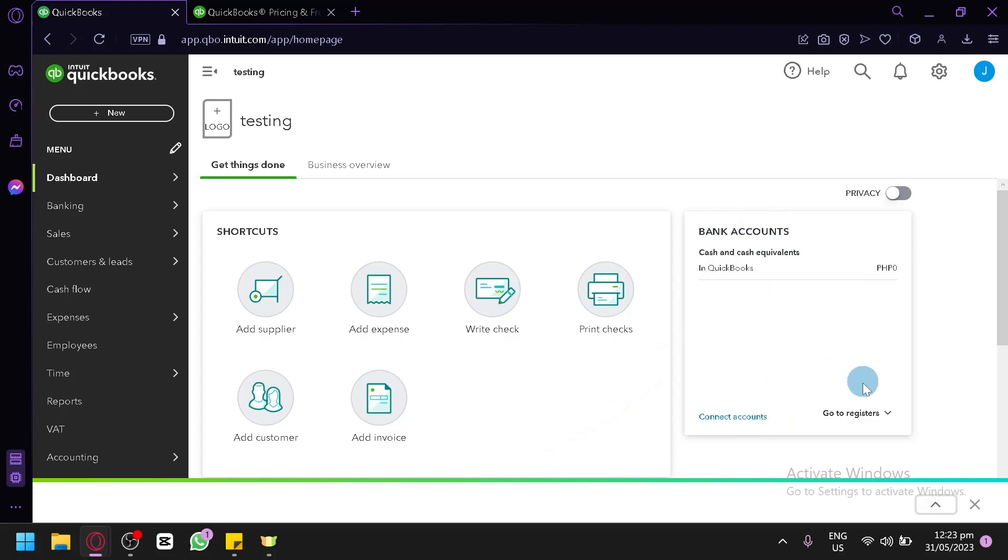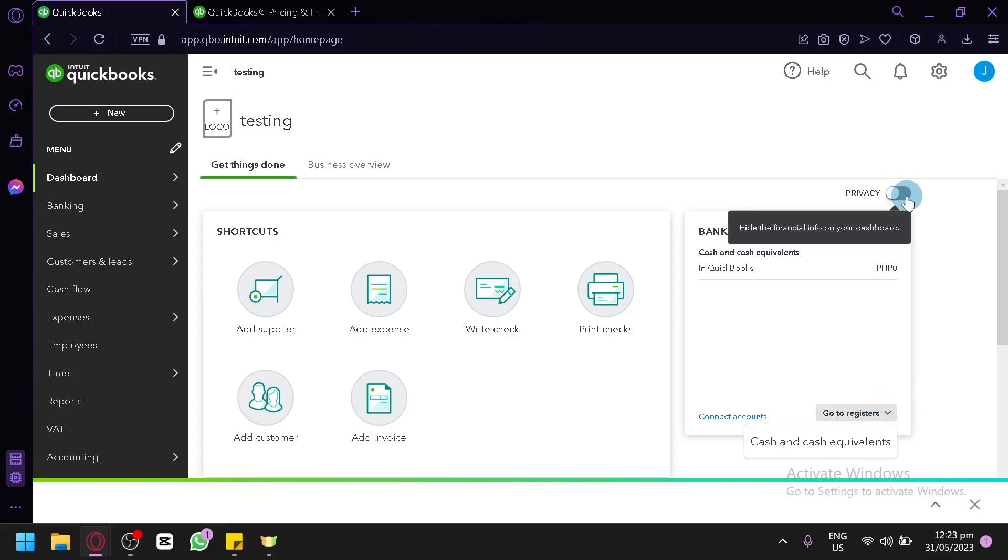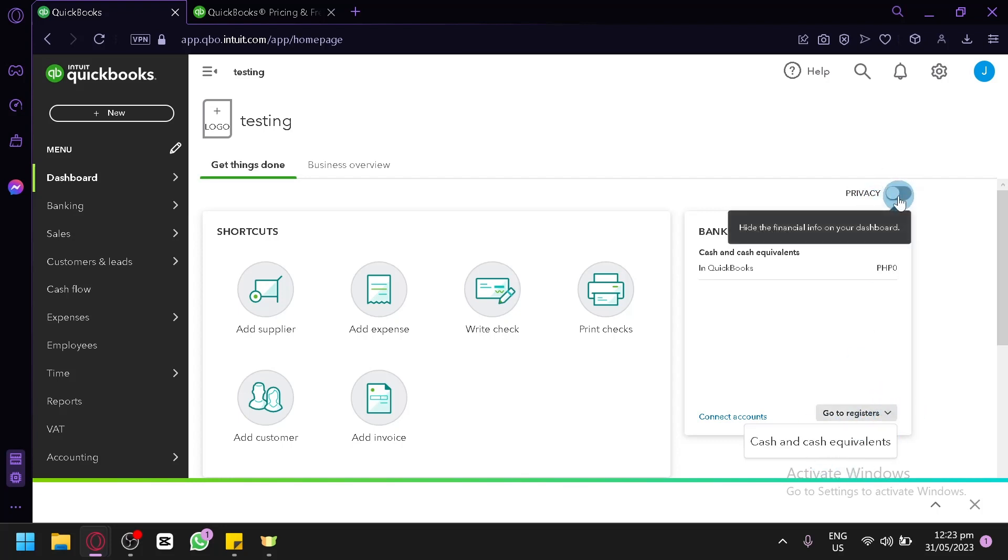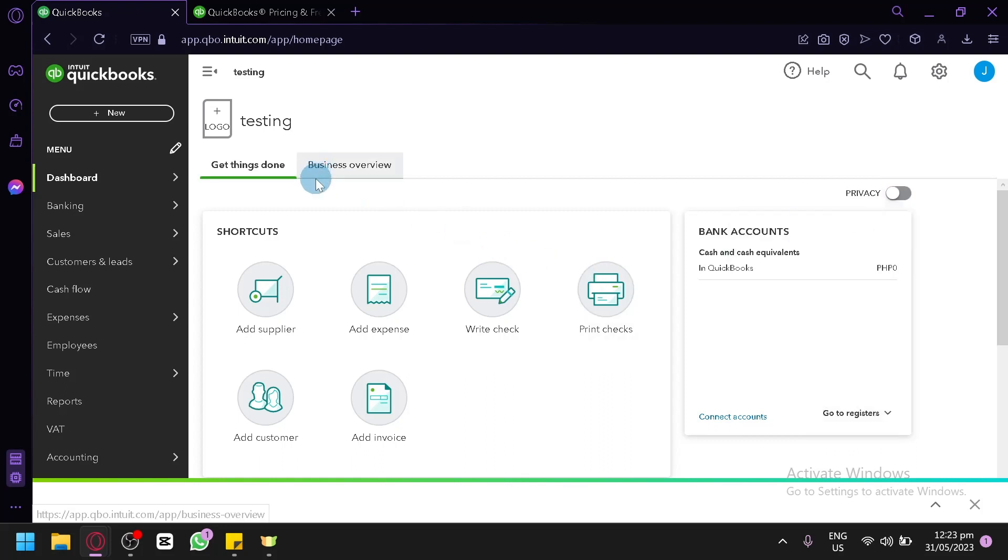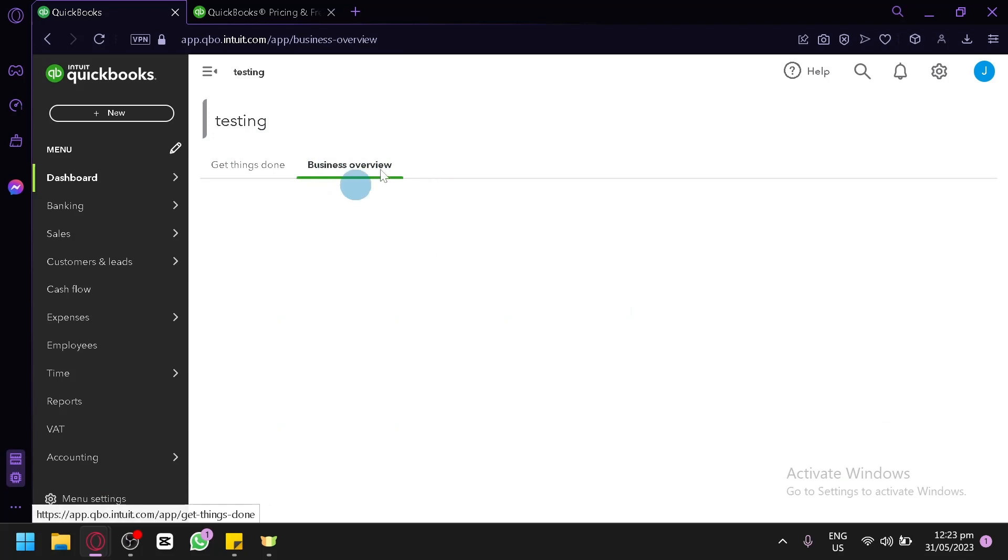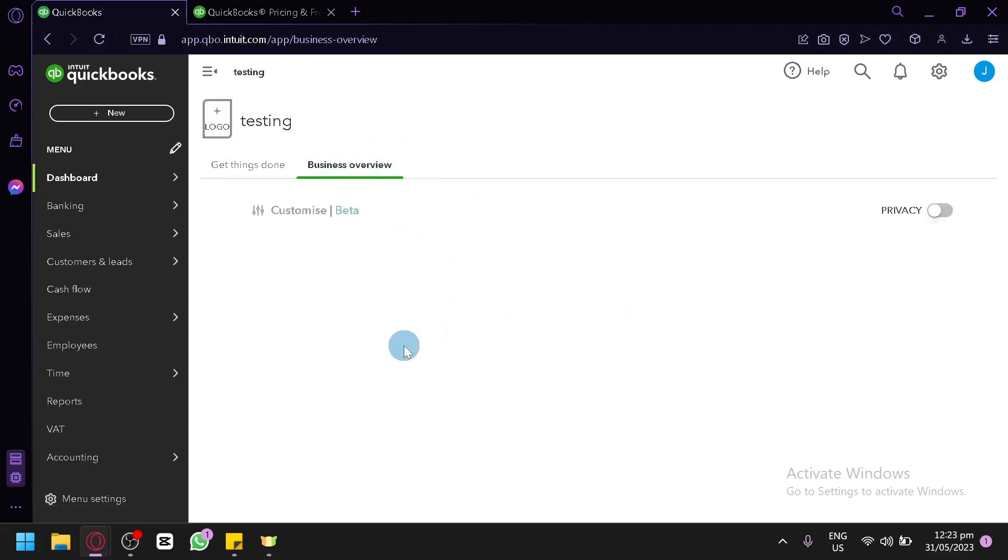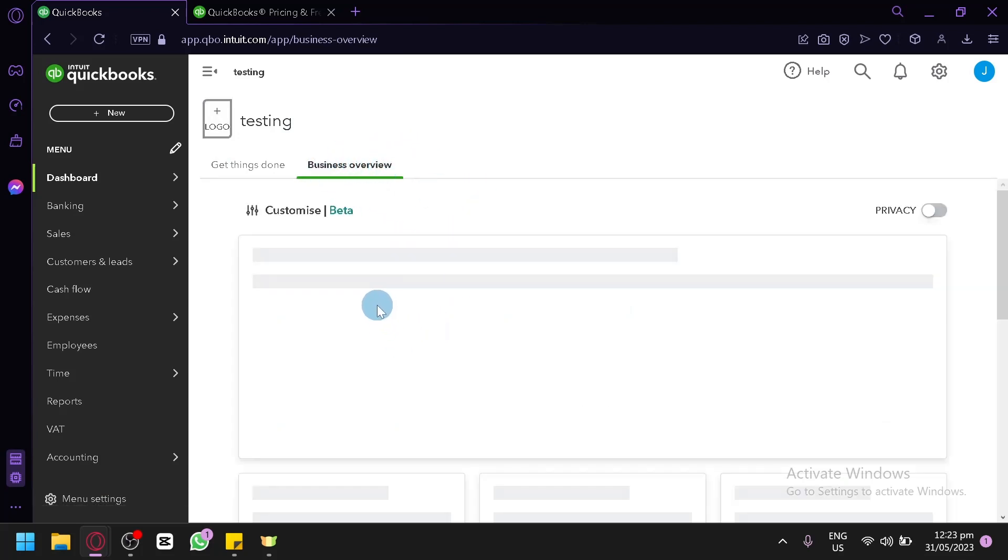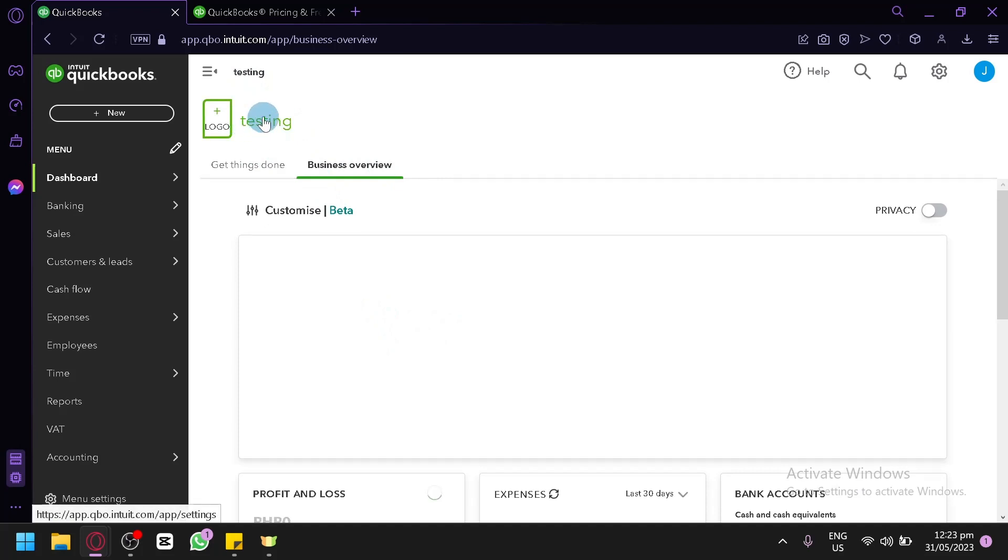You could also see your bank accounts over here. You could connect your accounts over here. You could also click and go to registers in this section over here. You could see the cash and cash equivalents. You could also enable privacy over here to hide financial info on your dashboard. You could also check out their business overview in this section by clicking this.